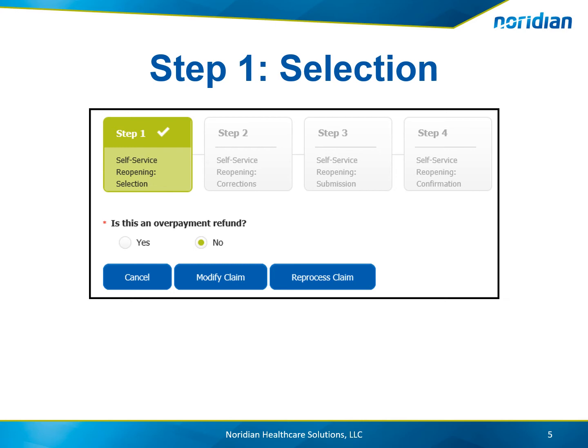If Modify is chosen, choose the claim line or lines that the adjustment will apply to and choose Next.